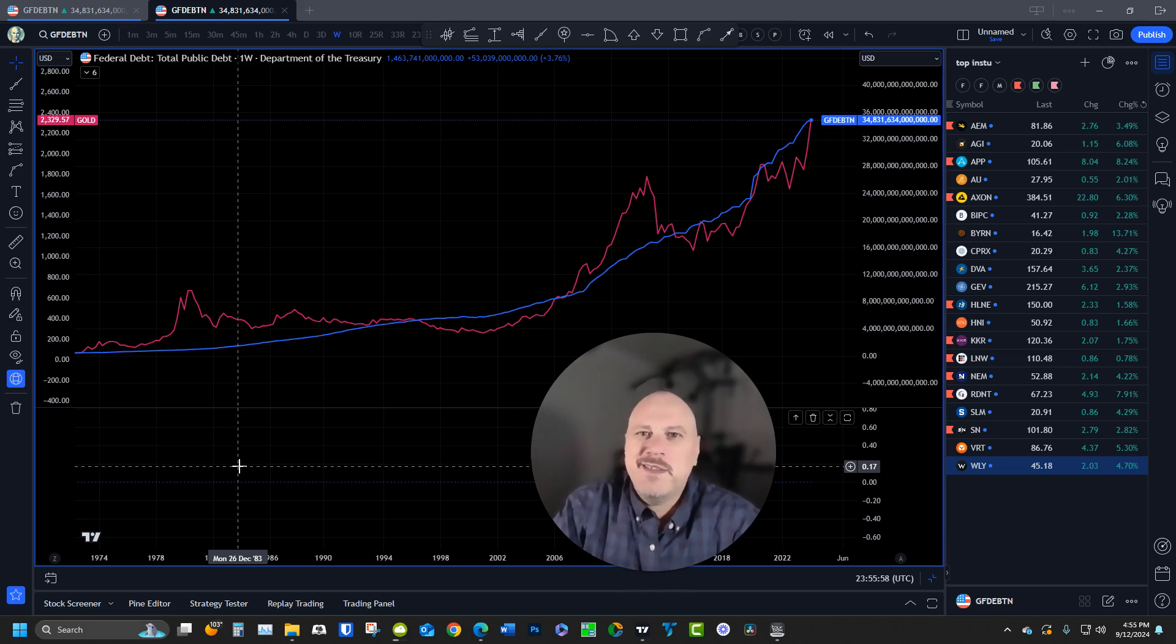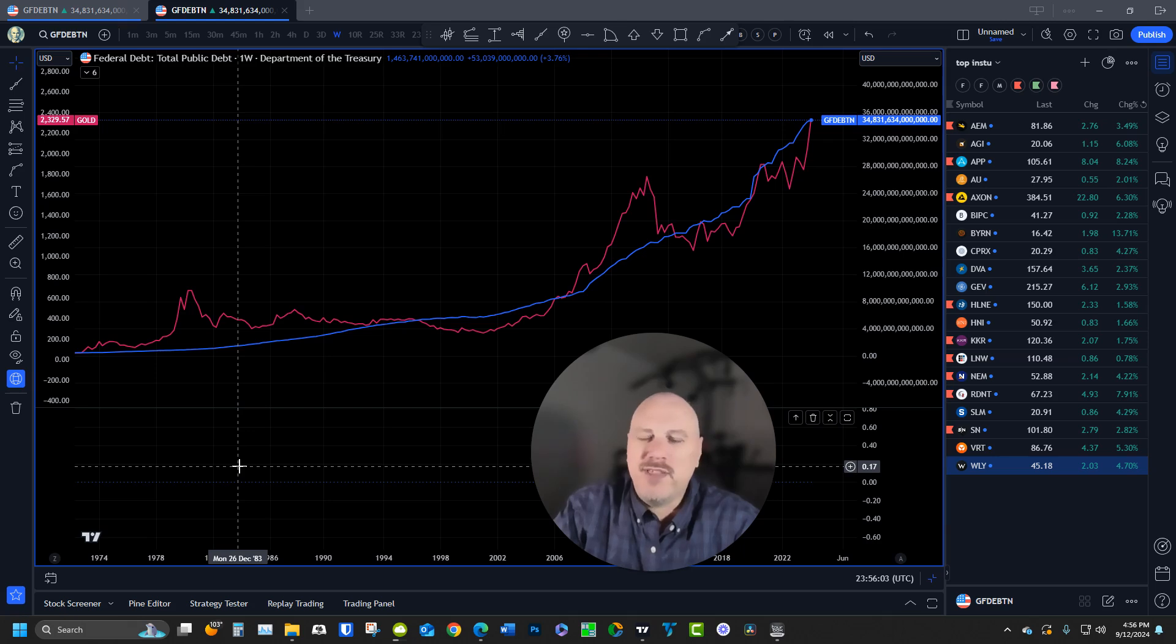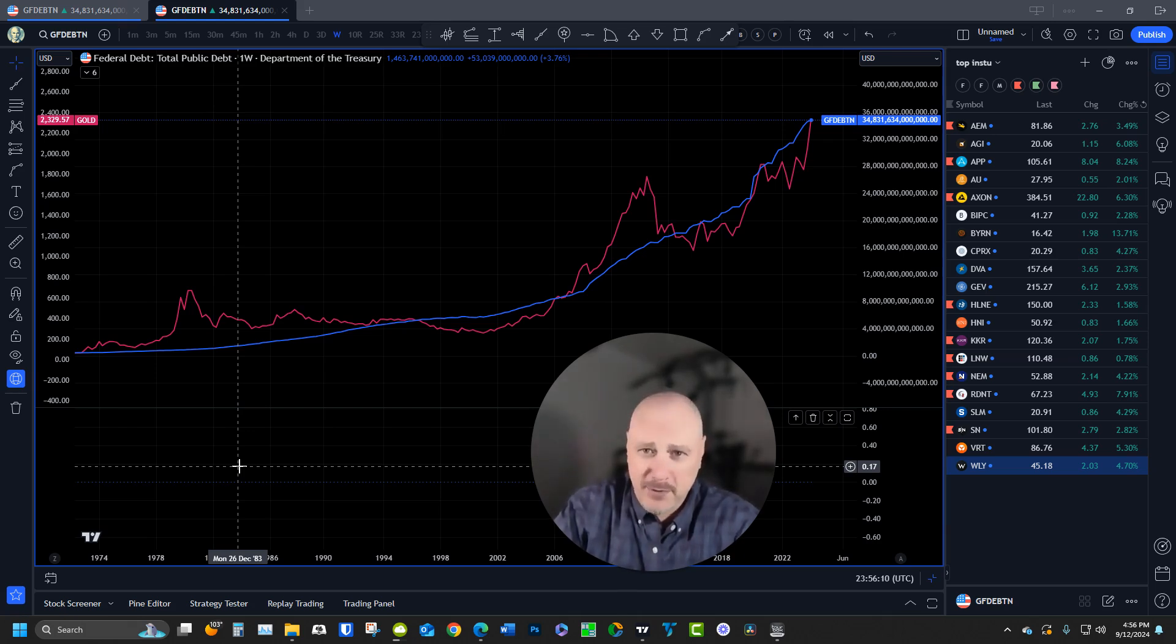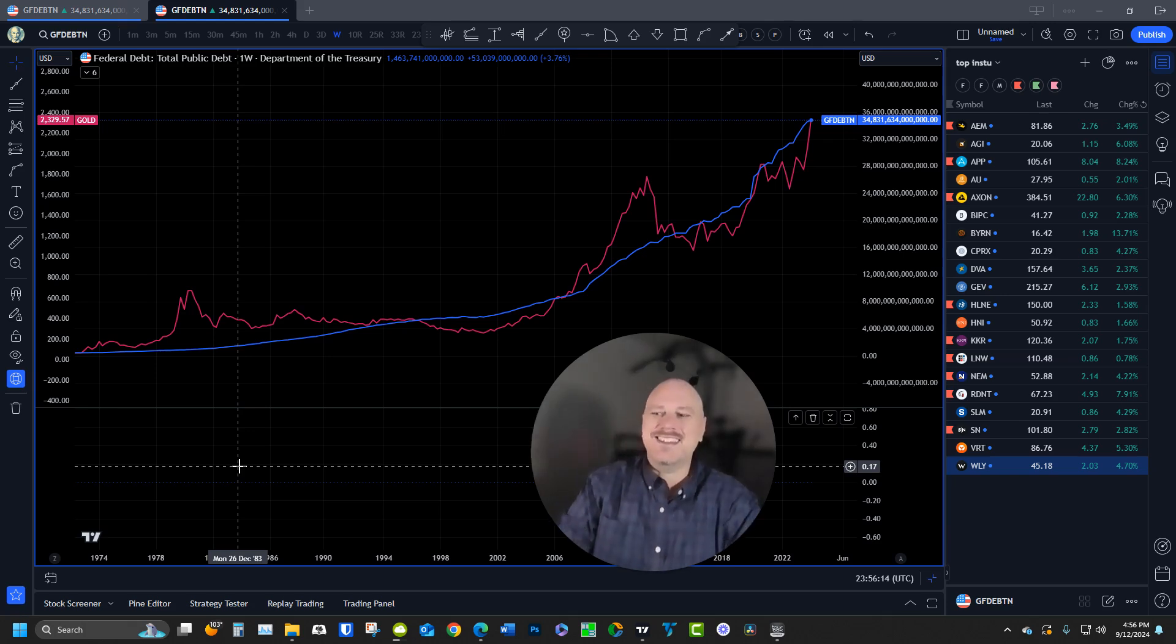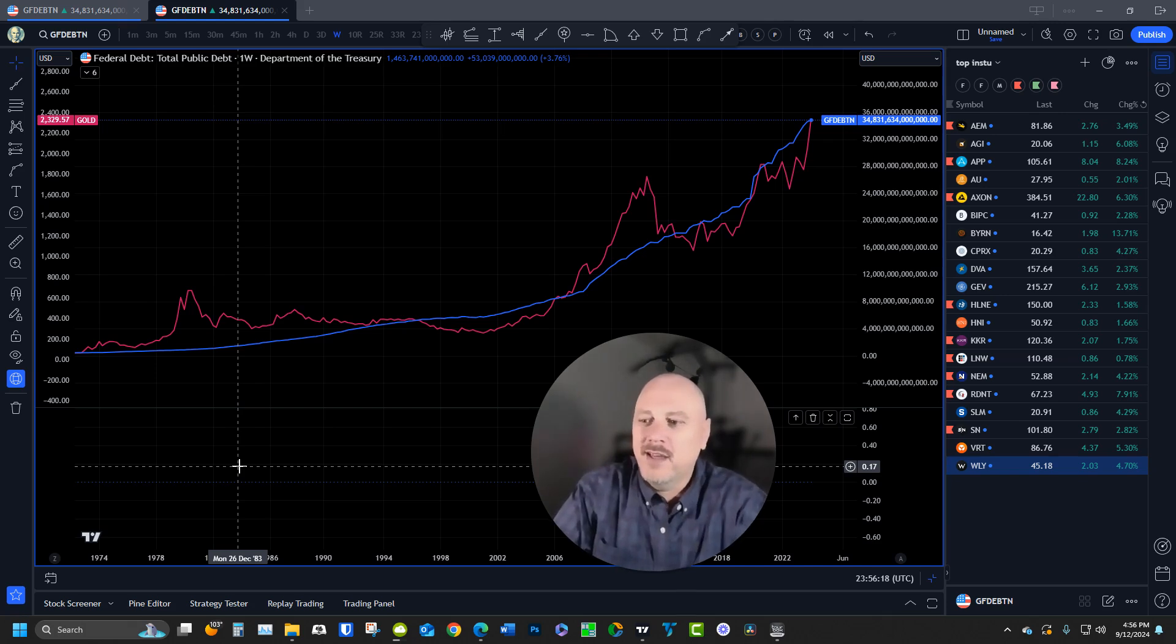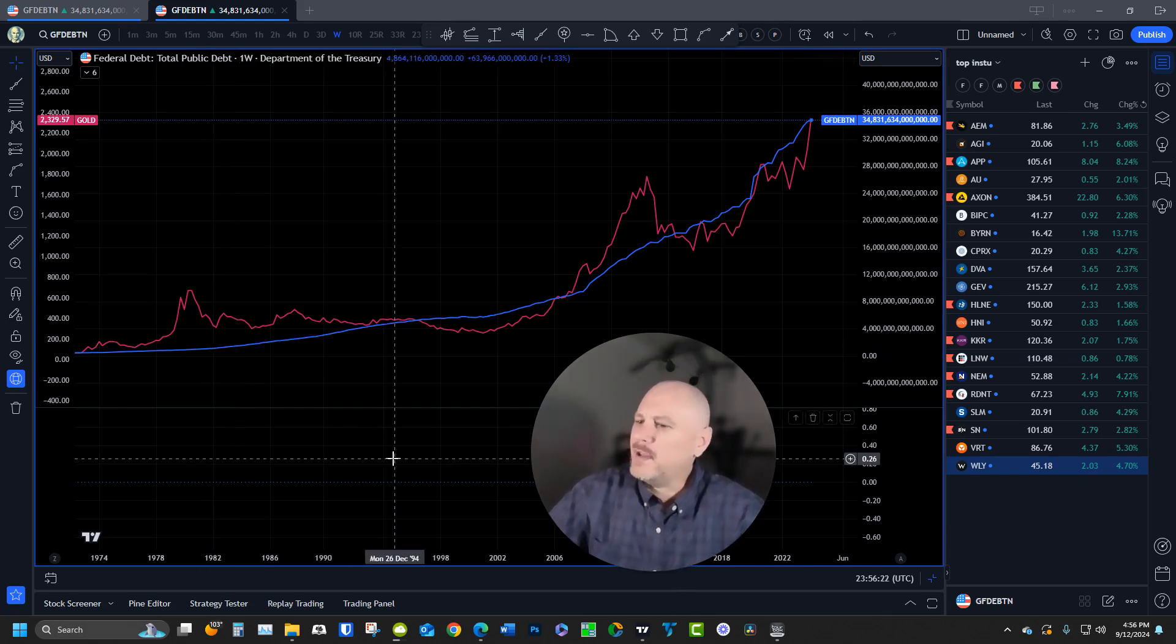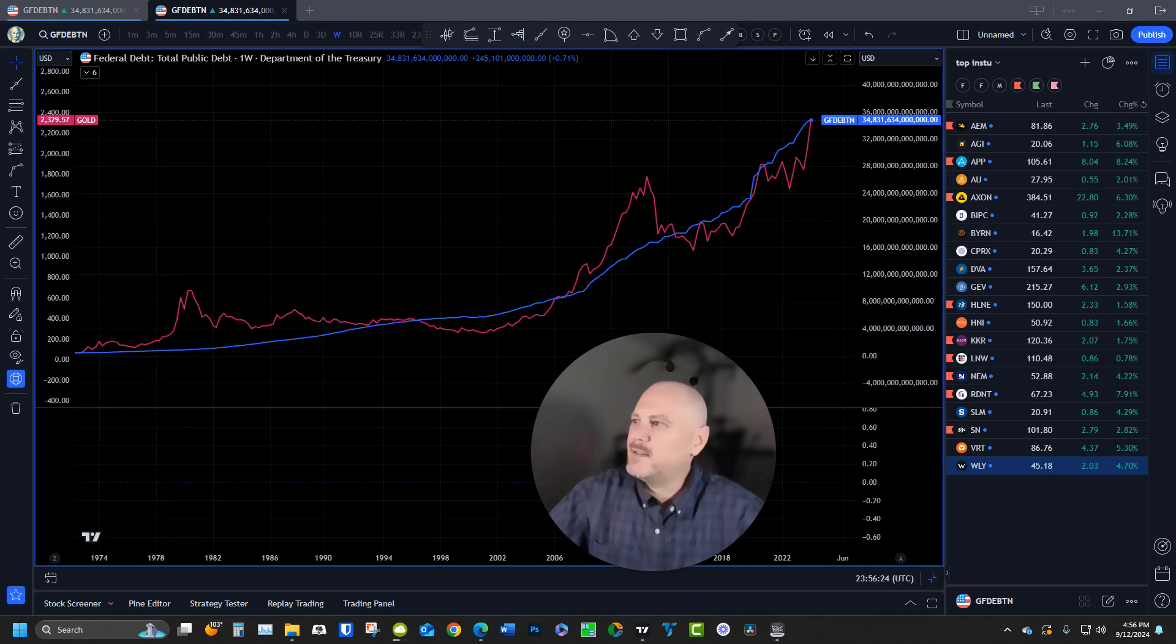What we have here is a chart with the price of gold overlaid with US federal debt. The federal debt comes from a public website called FRED—F-R-E-D—feel free to look this up on your own. I'm actually surprised they allow the public to see this stuff, but they assume you're all stupid and you'll keep voting for the same people anyway.